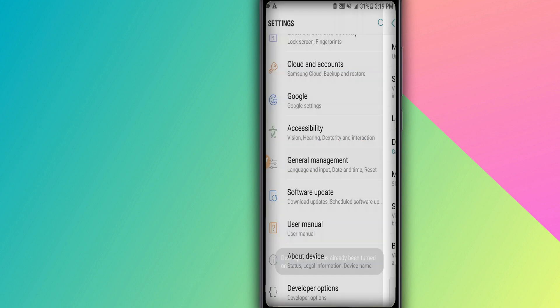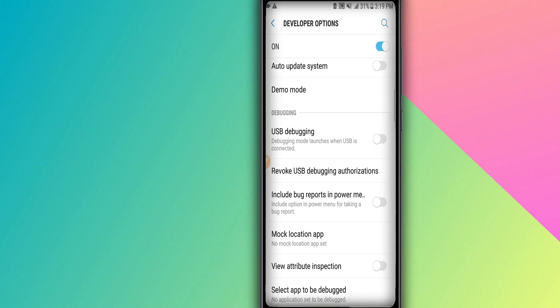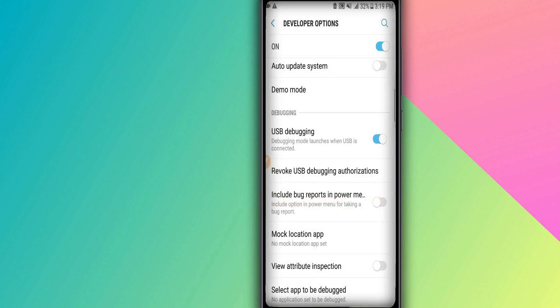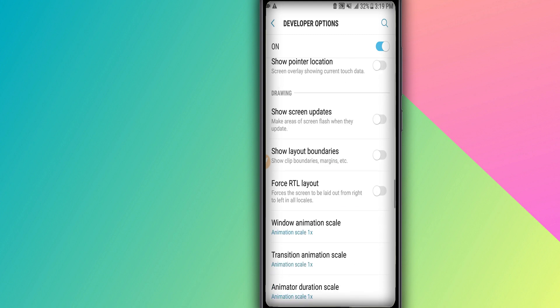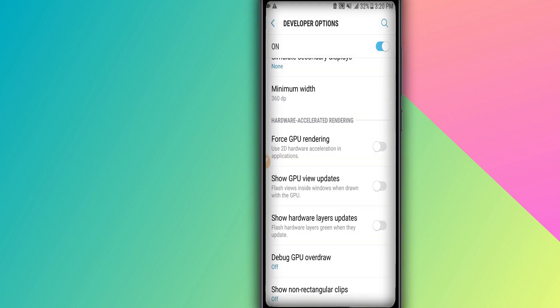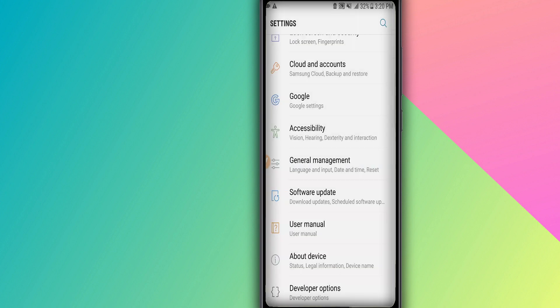Tapping Build Number seven times will enable the Developer Options. In my case I have already activated this option. I'll open it and then activate the USB booting mode — click OK. Then scroll down and activate the options for GPU rendering and turn on 4x MSAA.